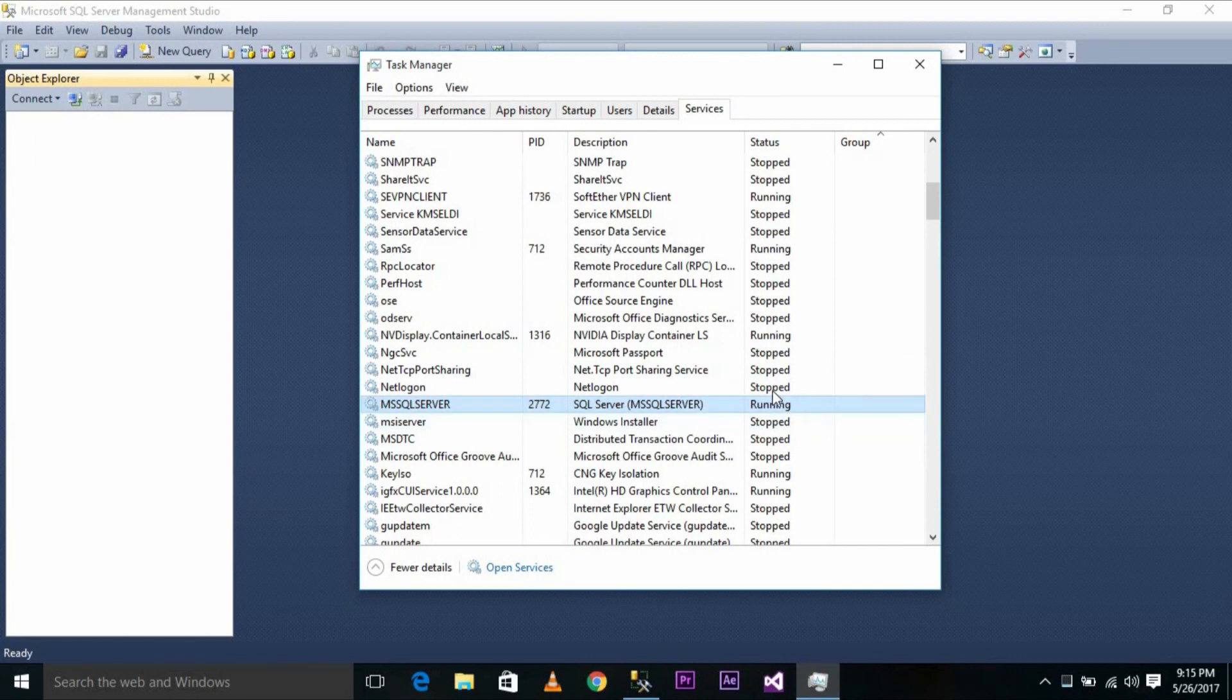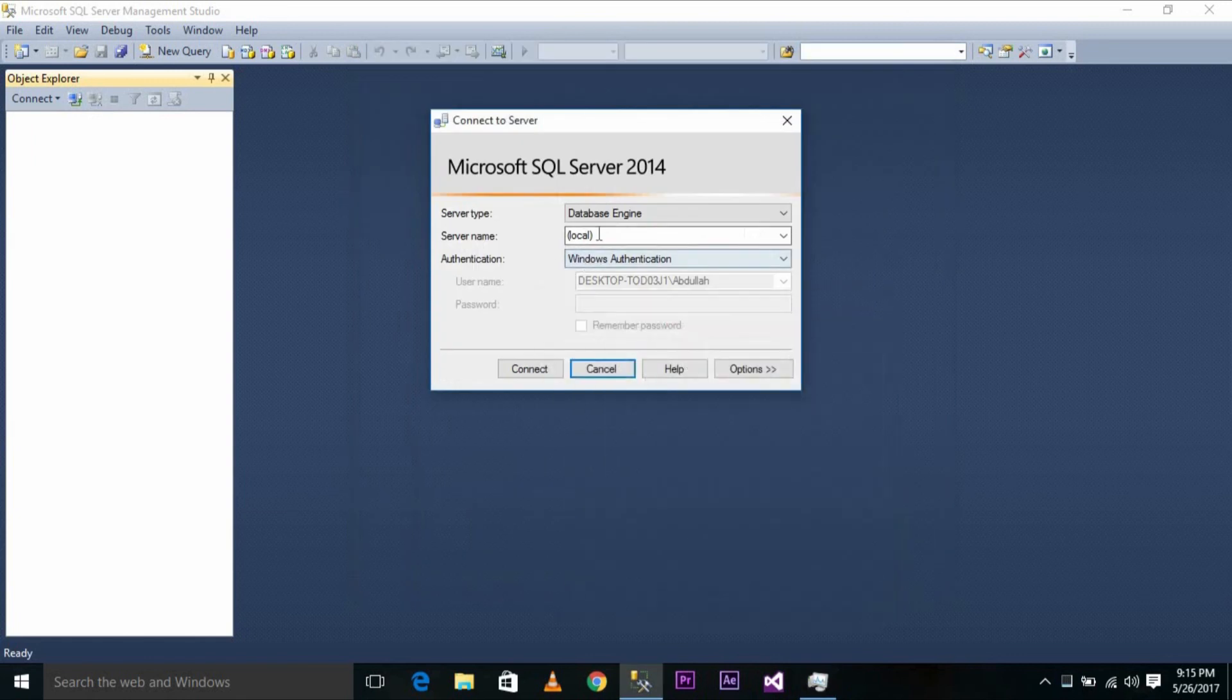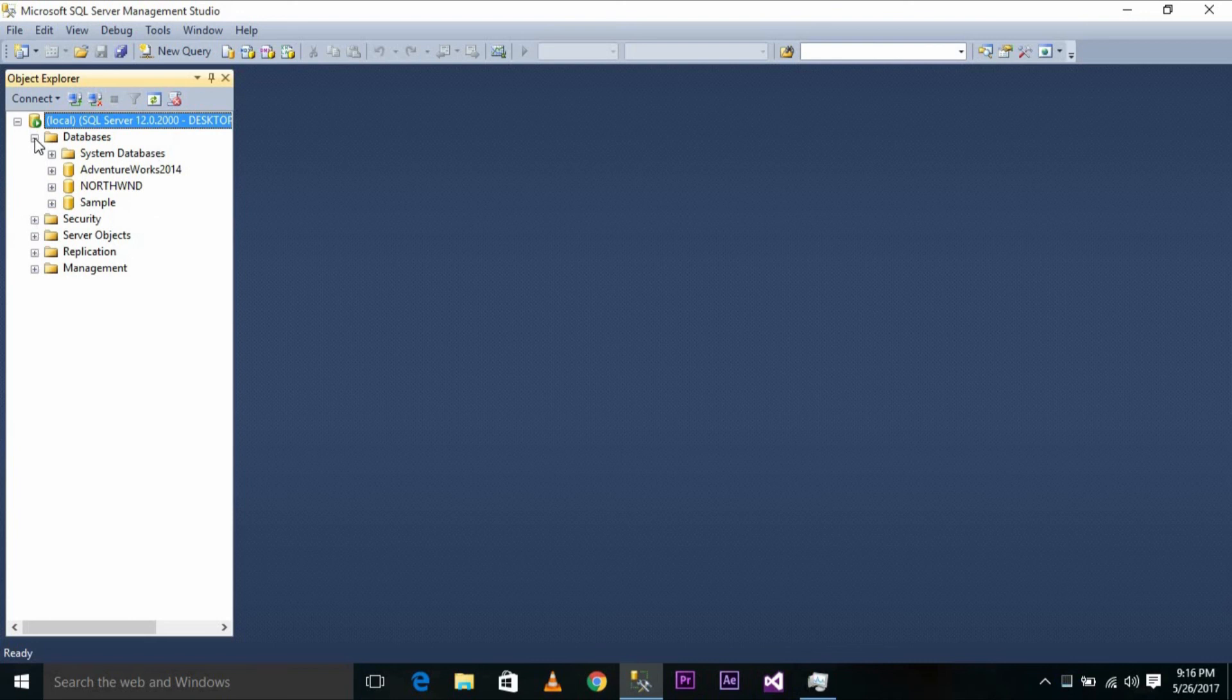Now the service is up and running. If I try to connect to the local database again, it should connect successfully. I'm able to log in now. If I expand, I can view all my databases here.